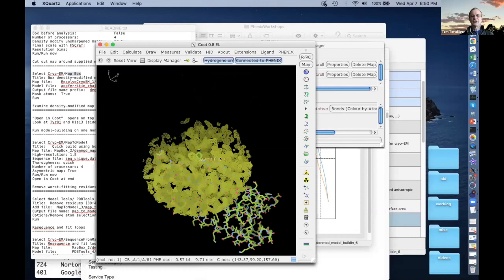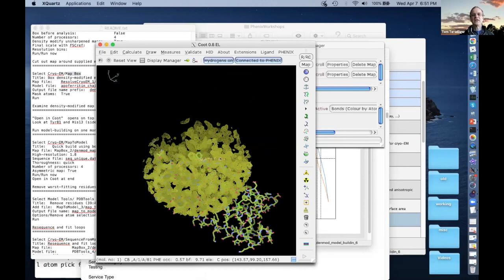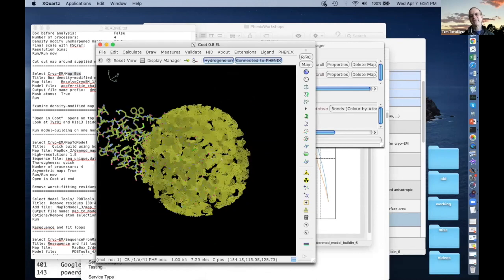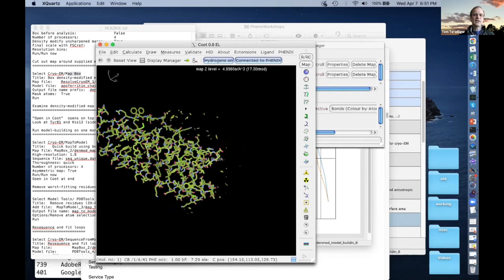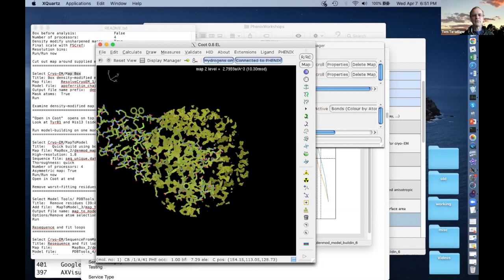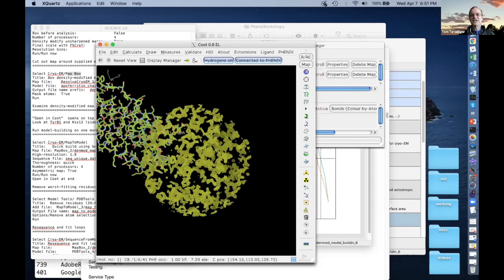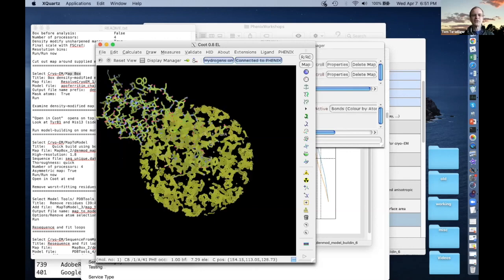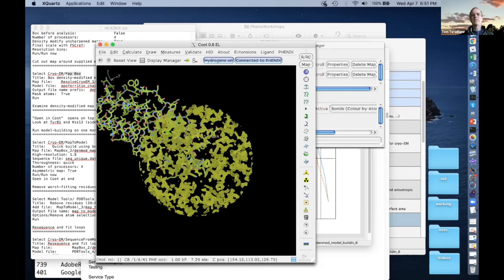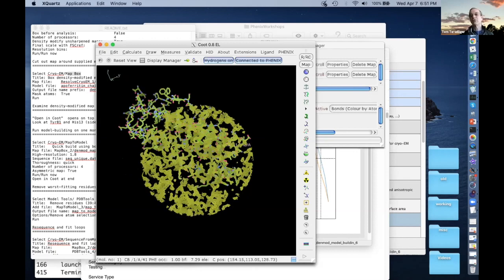We're going to take this map that we already got. This map is big. In this picture, we only see a little circle around a small part of it — that's all that Coot is showing. But really it's much bigger. There's density not just where this molecule is, but for the whole many chains here. So we're just going to cut out the part of this map that's around this chain and then build this chain. Let's see how to do that in Phenix.